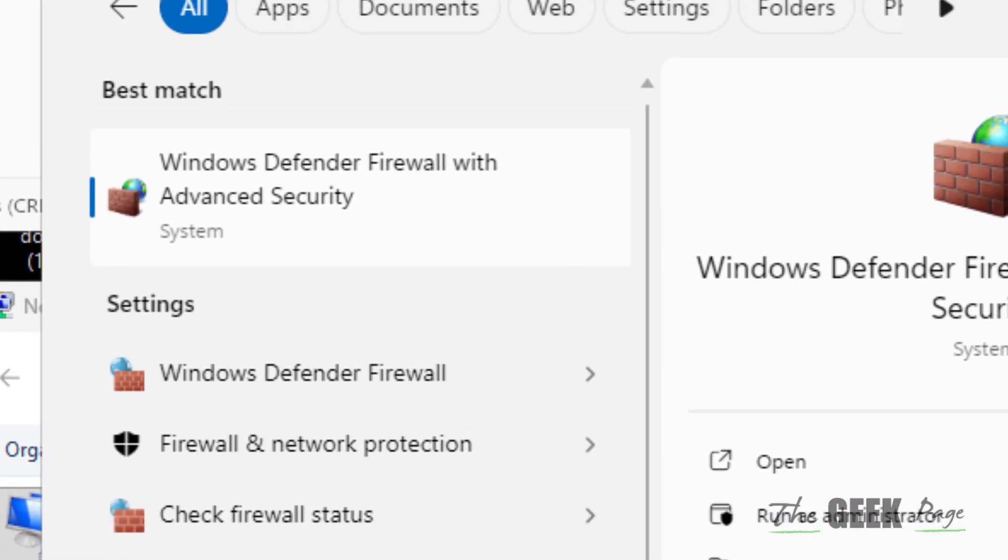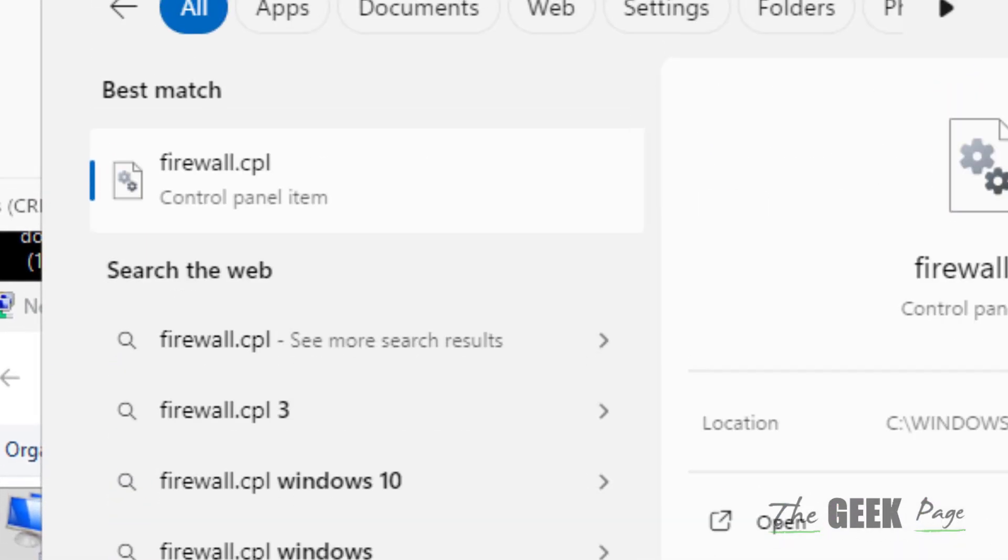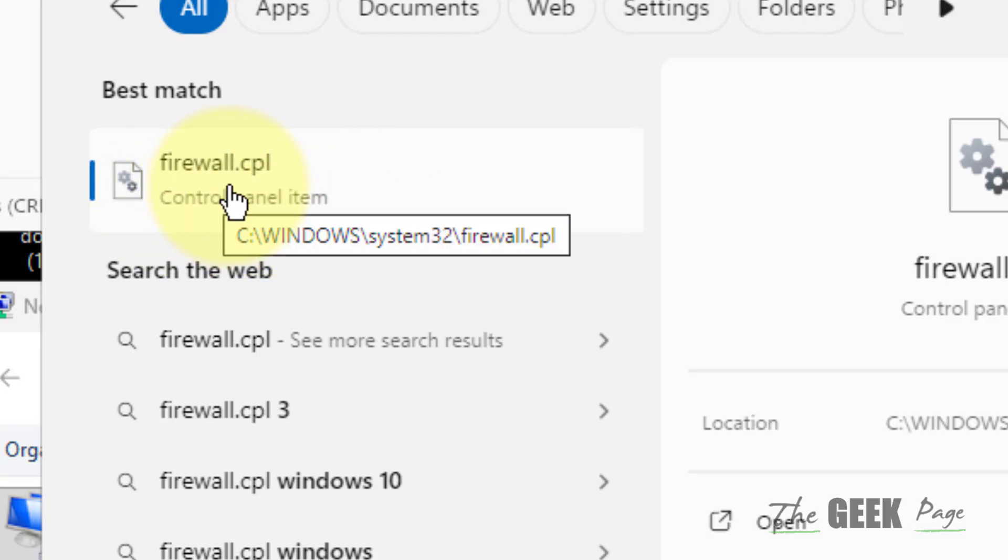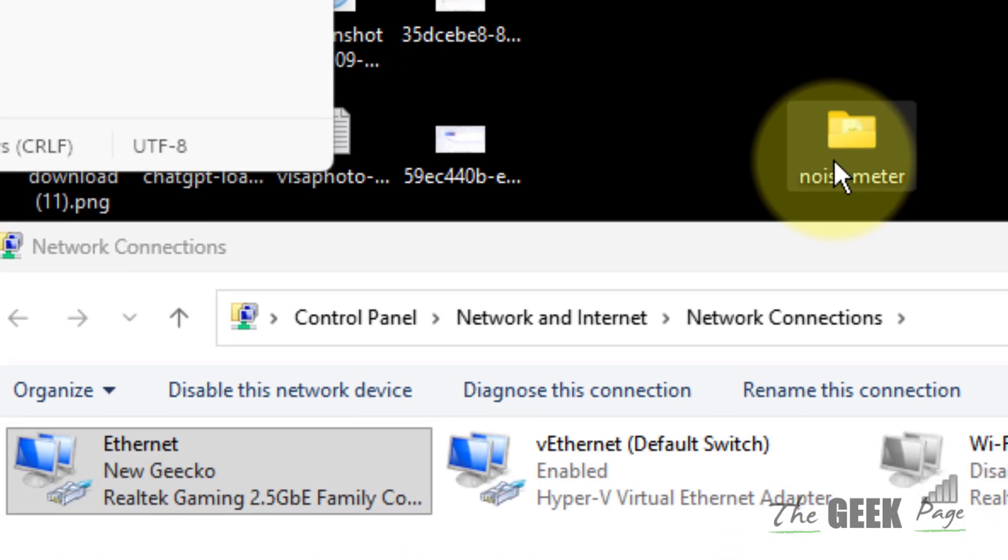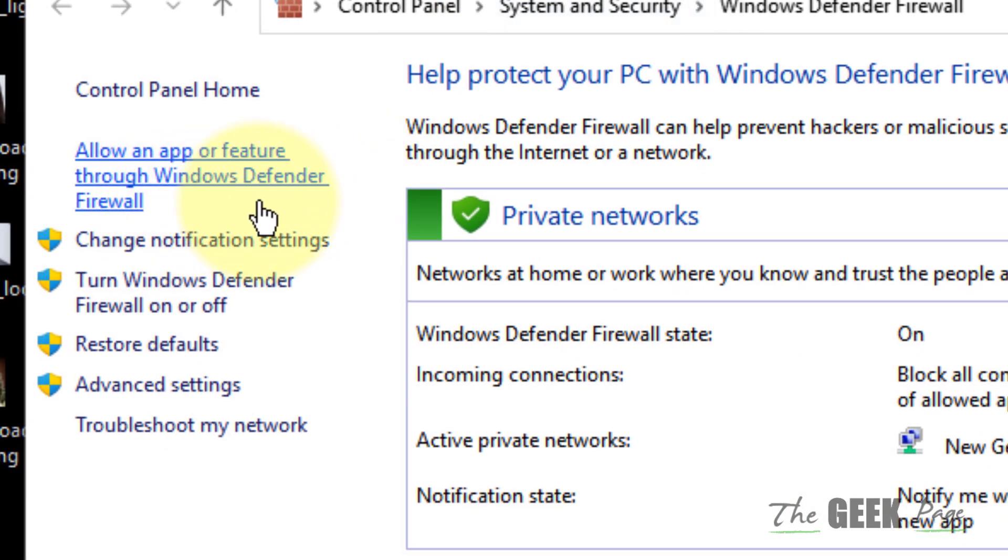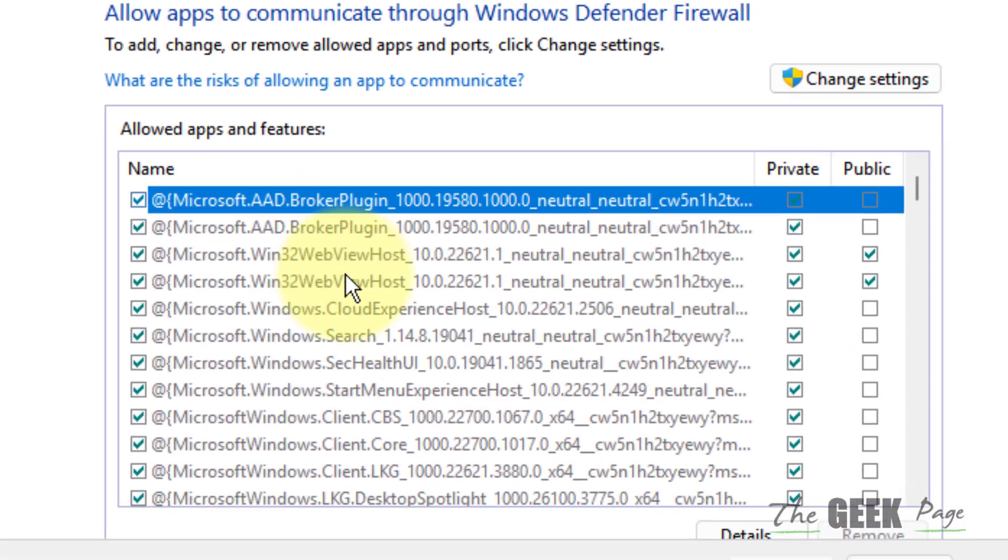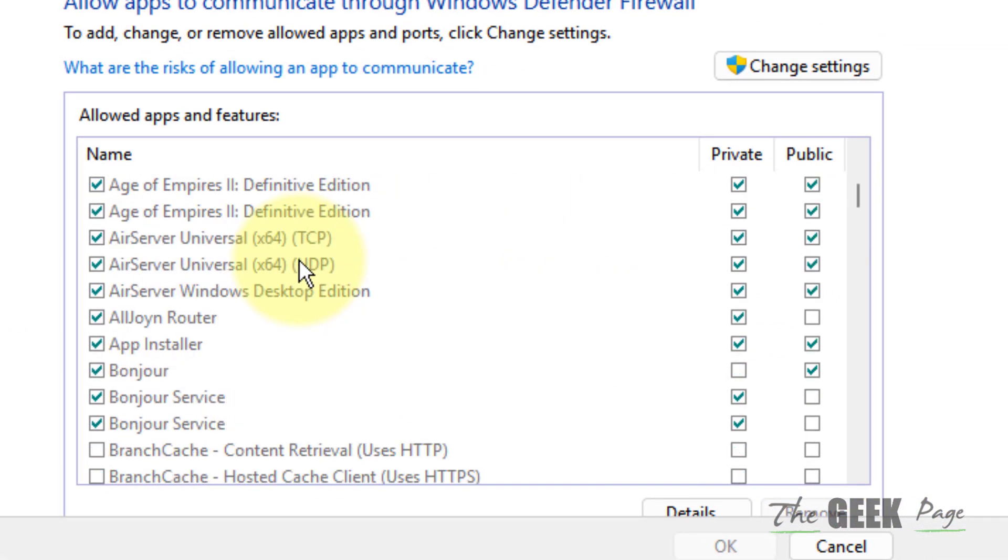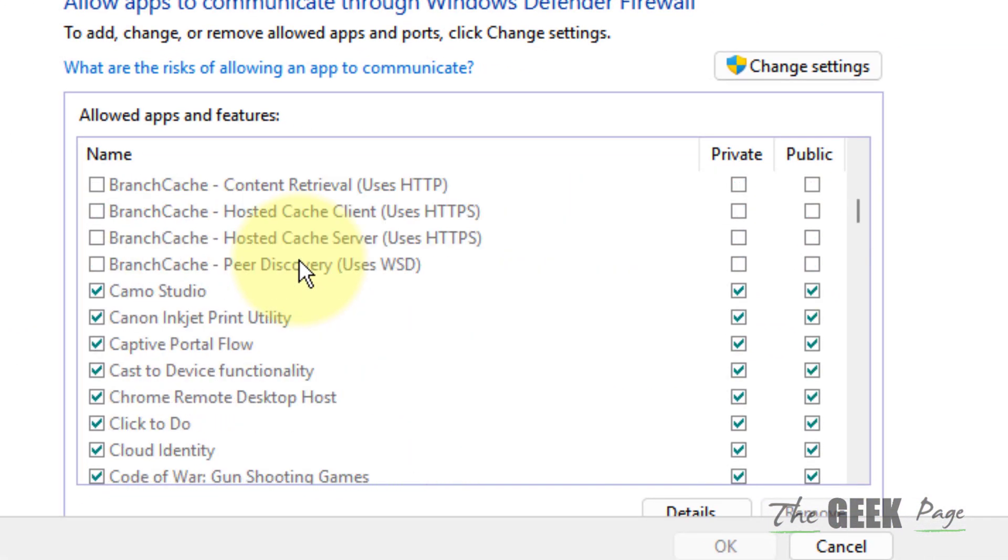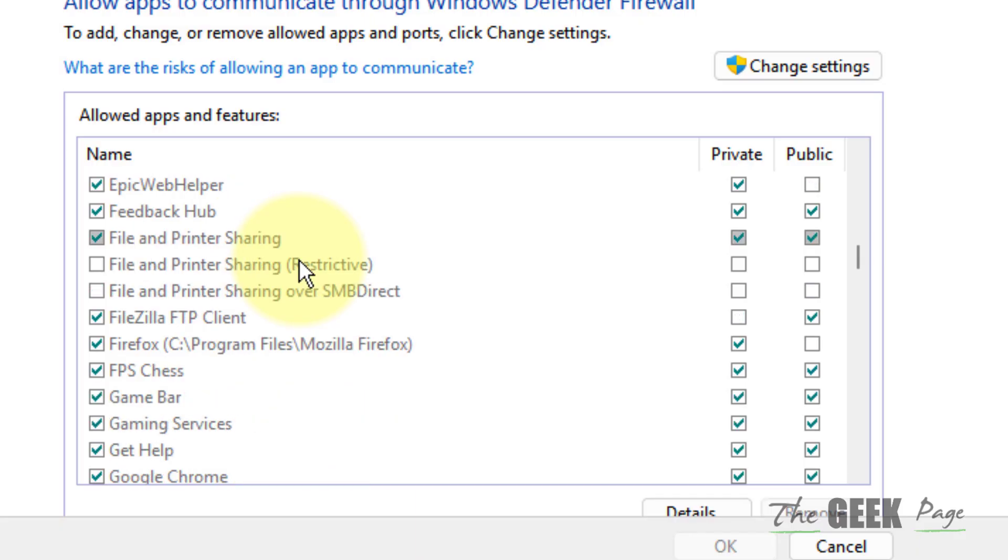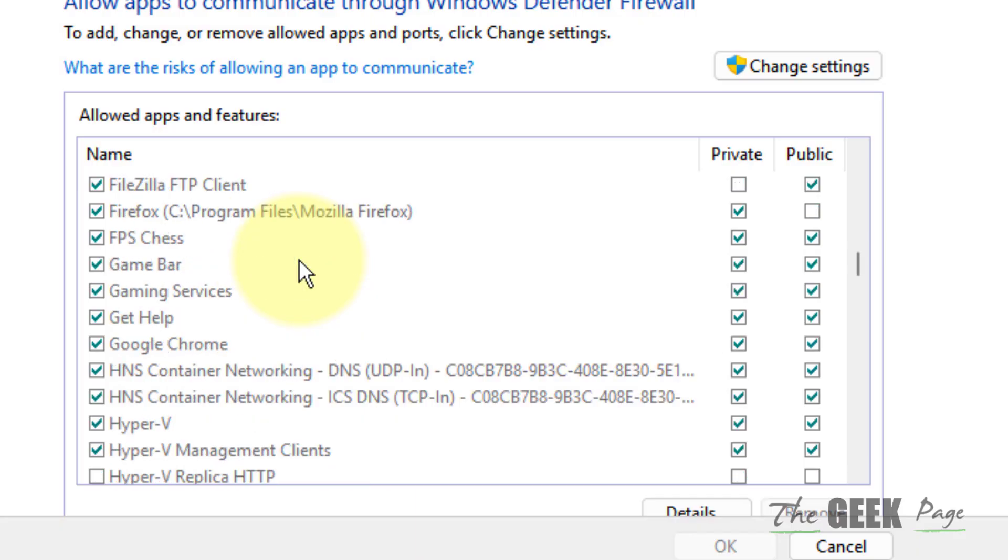Click on allow an app or feature through Windows Defender Firewall. Now scroll down and find javaw.exe, and make sure this is allowed in your private settings.